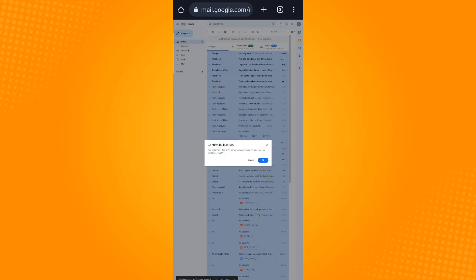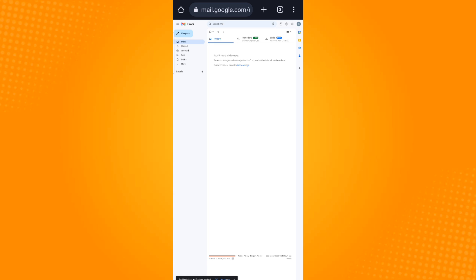Then select OK, and that is how you delete Gmail emails in bulk on Android. Thank you and have a great day.